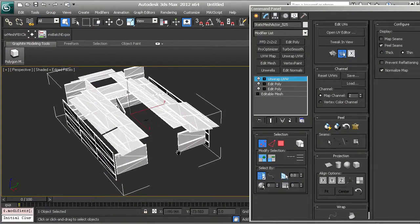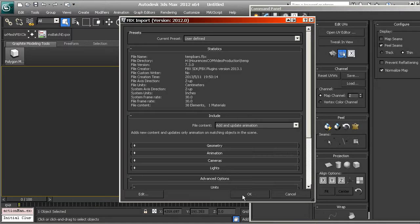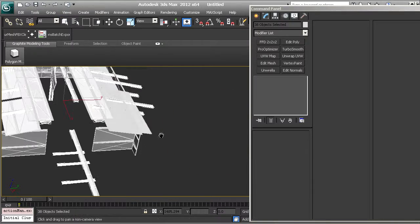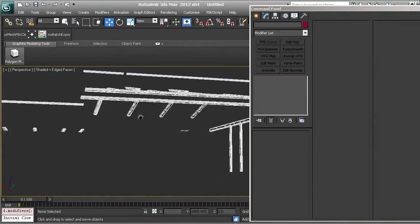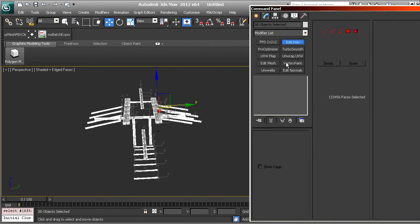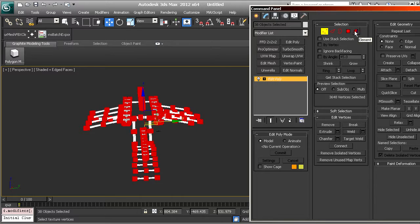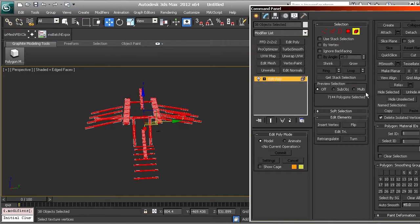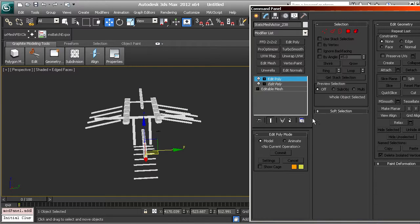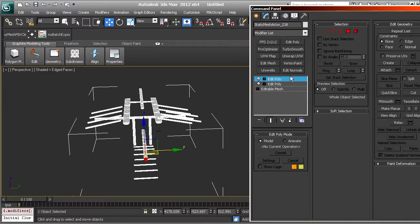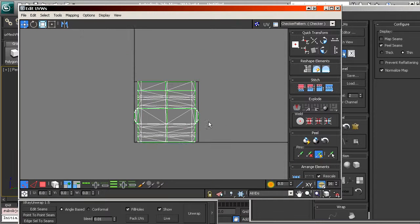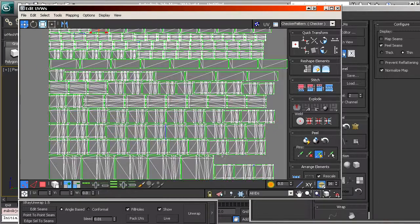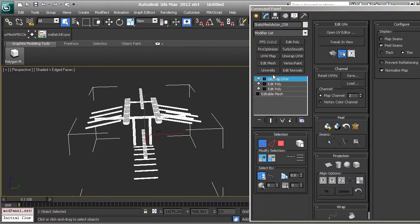I export that as FBX, return to Max, and import it. I hide the first mesh and repeat all the same steps: Edit Poly, weld vertices, auto smooth, select a single mesh, add a new Edit Poly, attach the whole lot, add an Unwrap UVW set to channel 2, open the UV editor, and repack all of them. Then export again.